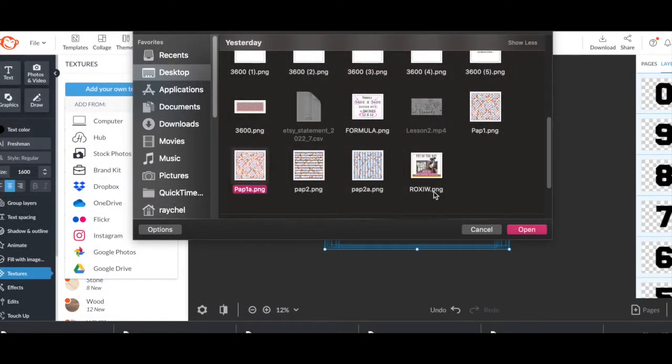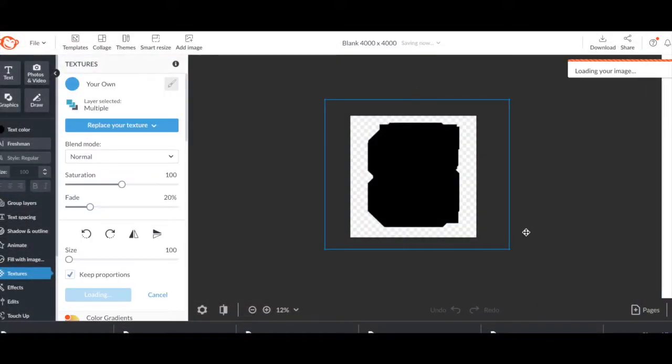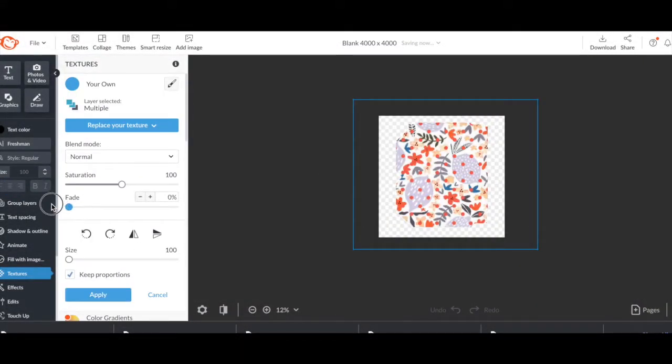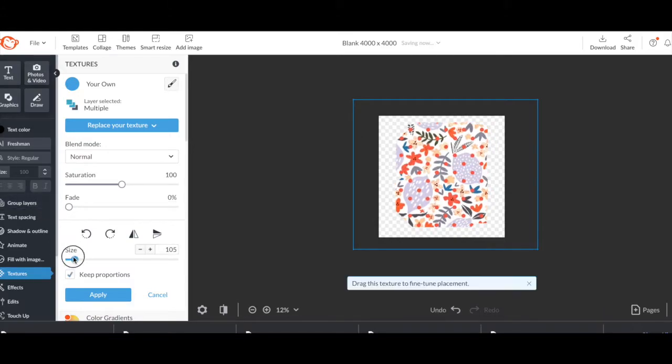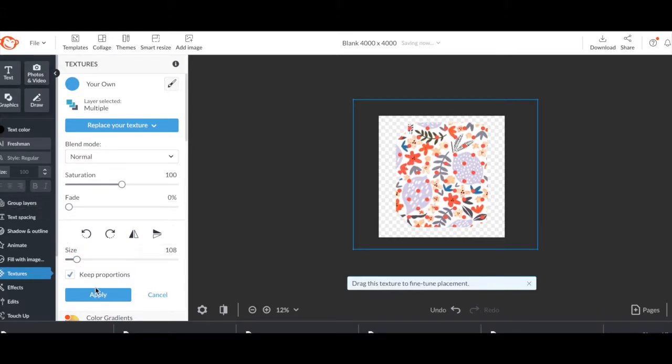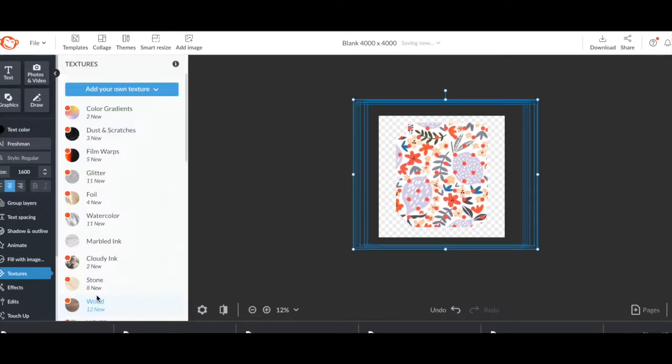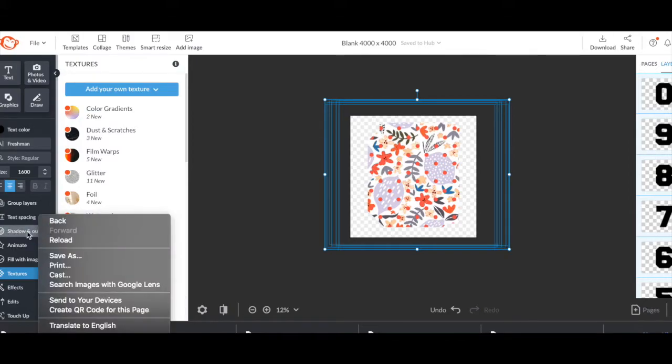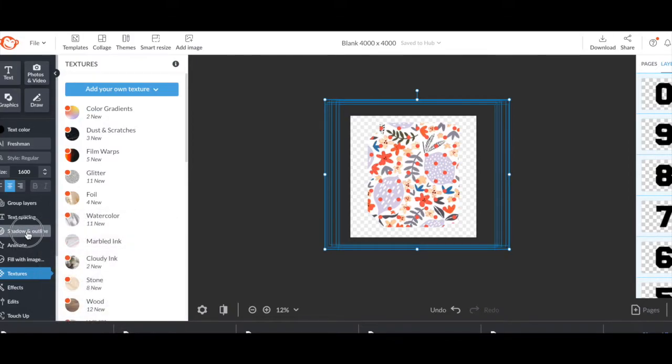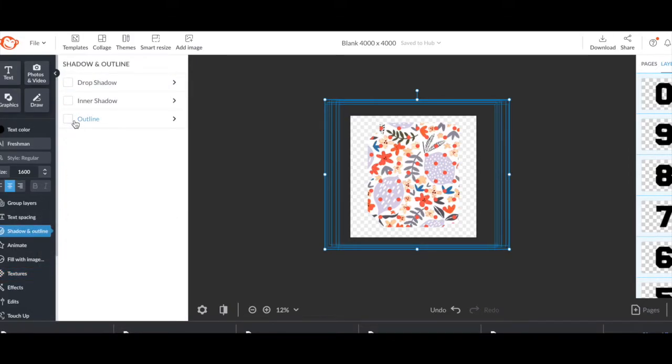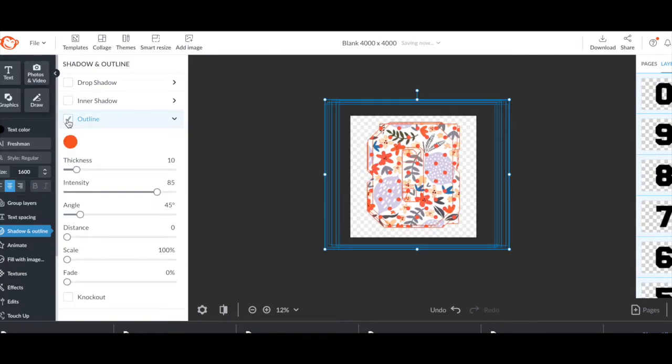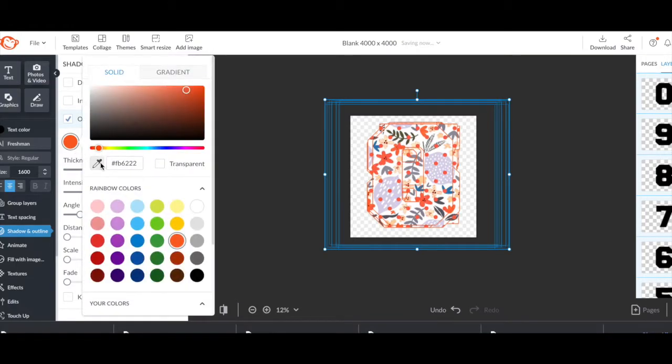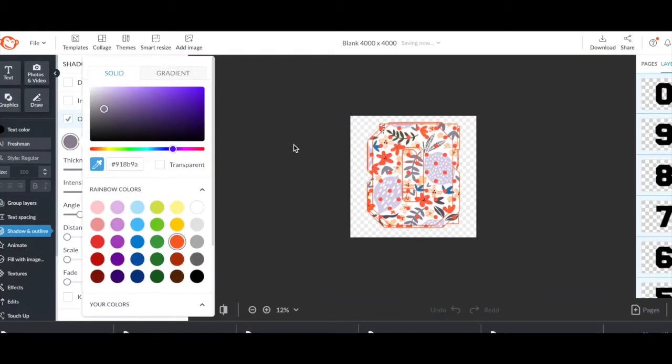Go ahead and pick the scrapbook paper you want to use and apply that. Remember, it goes to a little bit of fade, so bring that where you need it. And once it's perfect, hit apply. Now do your outline. We did the orange. Remember that orange is the default, so you want to go in there and pick the shade that's perfect for your creation.